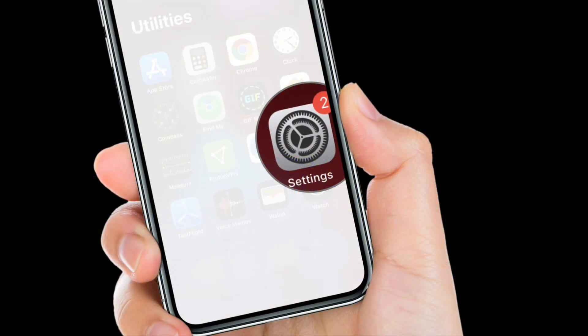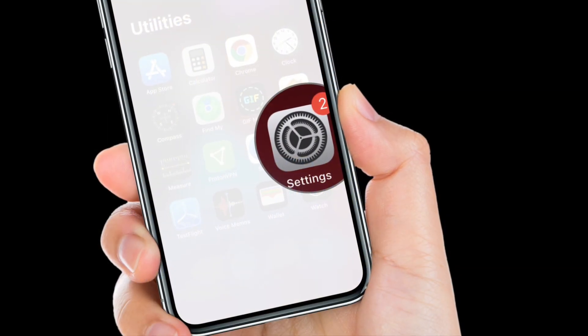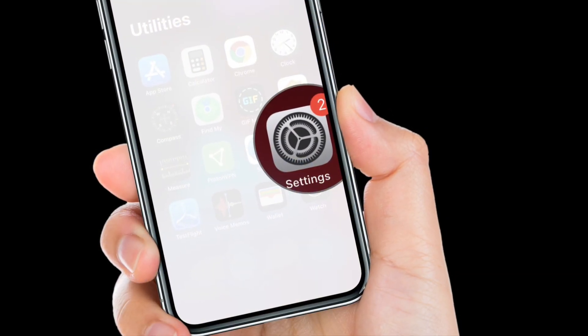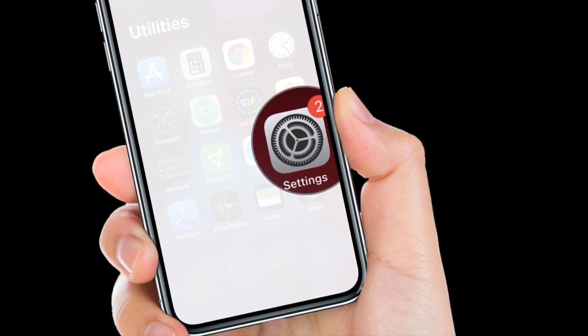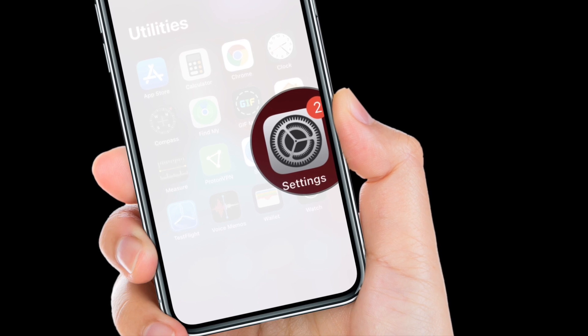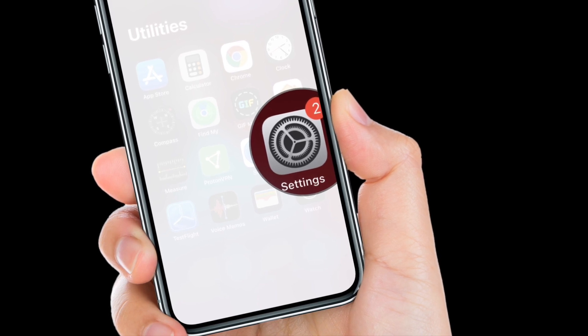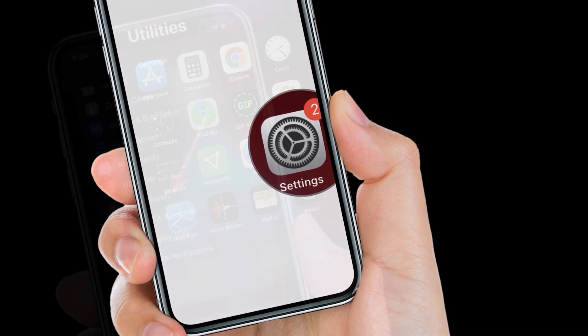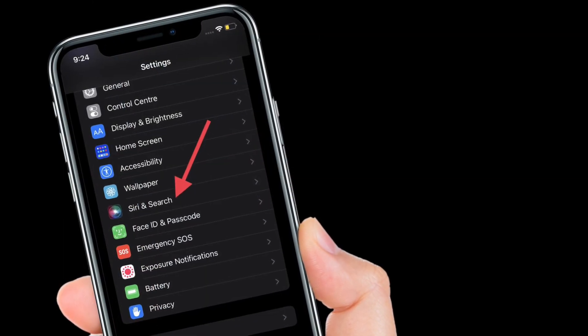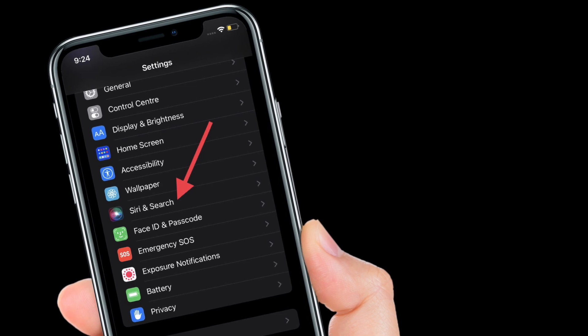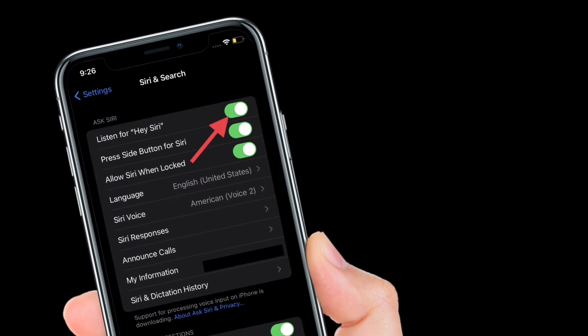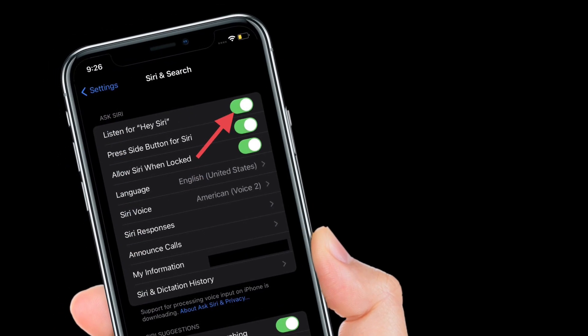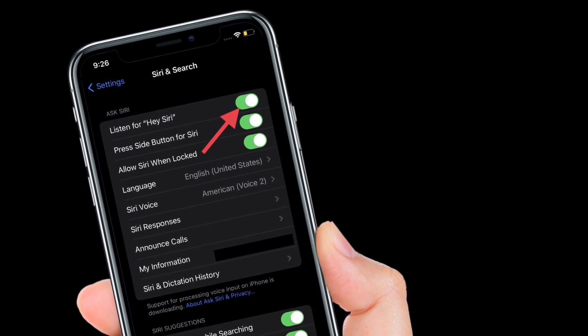Once you have ensured that your device is compatible to use Siri offline, open Settings app on your iPhone or iPad. After that, scroll down and then choose Siri and Search. Then make sure that the toggle for Listen for Hey Siri is enabled.